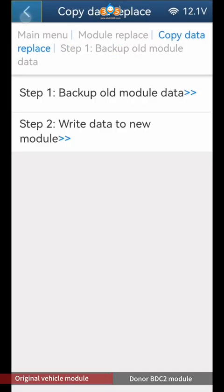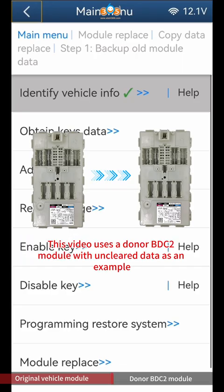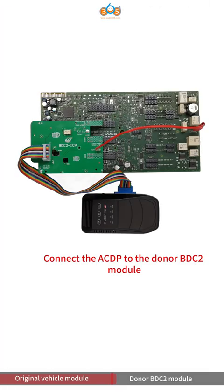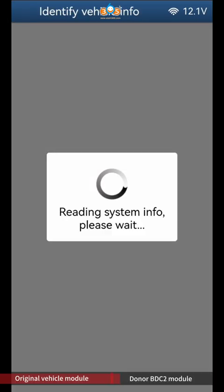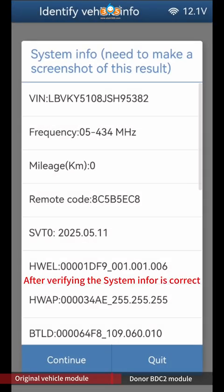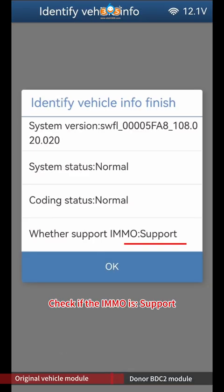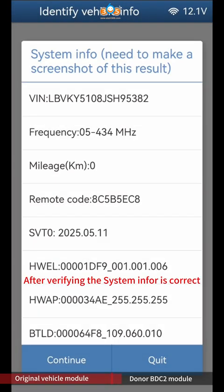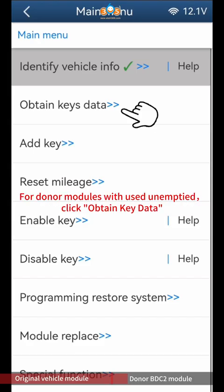Return to the main menu bar. Next, write the backed-up raw module data to the module that needs to be replaced. This video uses a donor BDC2 module with unclear data as an example. Connect the ACDP to the donor BDC2 module. Click Identify Vehicle Info. After verifying the system info is correct, click Continue. Check if the IMMO is supported and click OK. If your BDC2 module is new or emptied, there is no need to obtain key data. For donor modules that are used and unemptied, click Obtain Key Data.